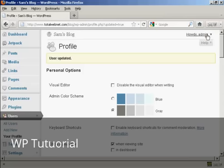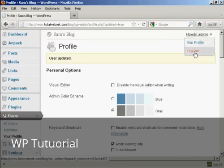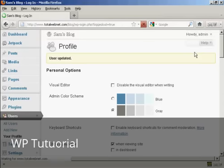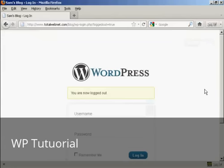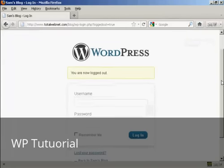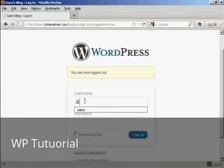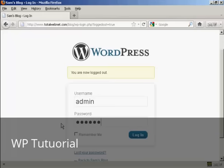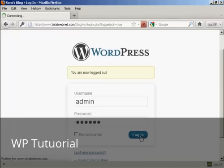Now, if I log out, I can log in again with my new password. So admin, 1, 2, 3, ABC. Log in.